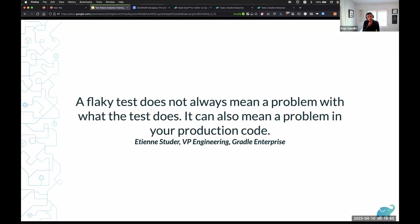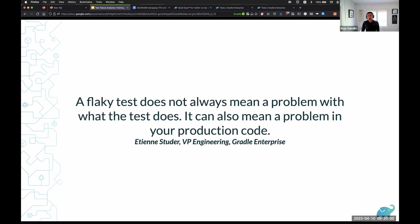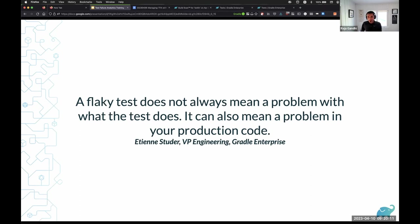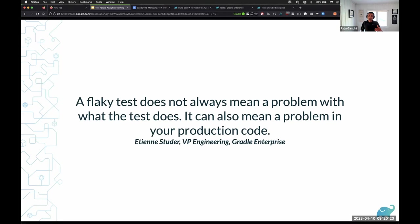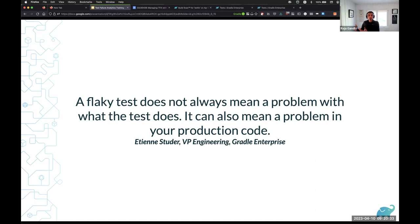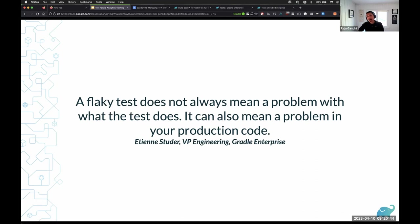It doesn't stop there though. Flaky tests also increase the lead times because you're rerunning builds on CI or CI is unavailable, decreases the resource efficiency of your CI resources, which means that either you throw more money or more hardware at the problem, and of course, increases the budget. This is from the VP of engineering at Wadl. Flaky tests don't always mean that you have a problem with the test. It could mean that there is a problem with the system under test or the SUT, and this is something that we need to be cognizant about.